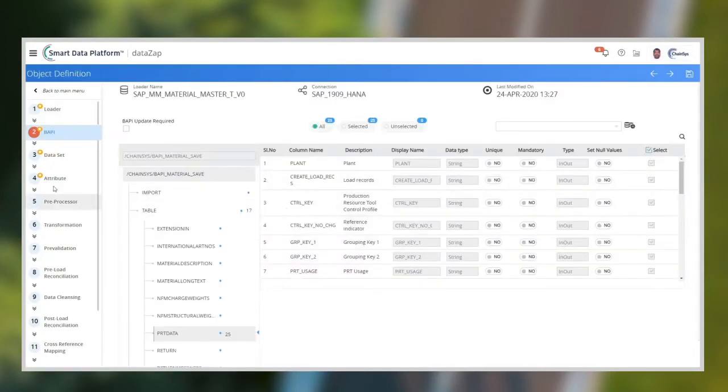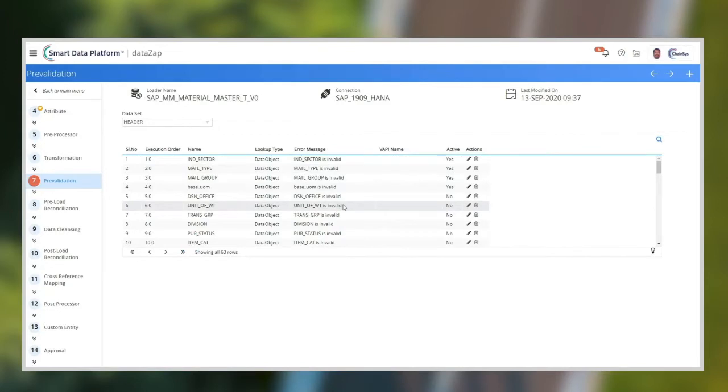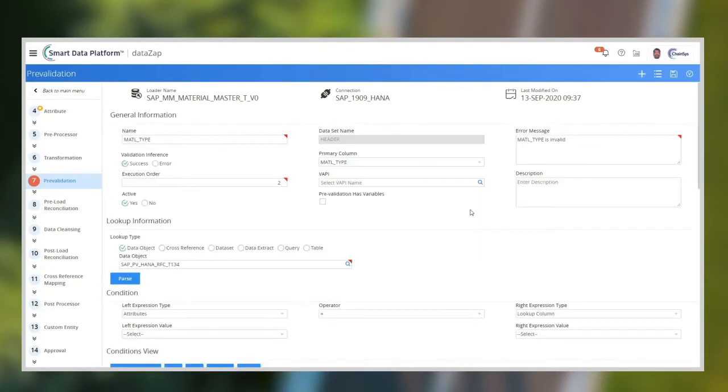Let me show you the pre-validation screen, where standard business rules for validating the data before loading is defined. You can modify the existing business rules or add new rules to satisfy your business needs.